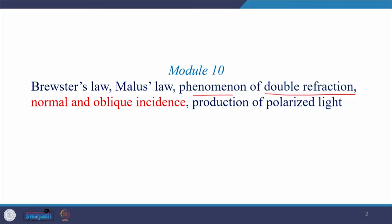Hello everyone, welcome to my class. Today we will talk about normal and oblique incidence. In the last class, we talked about double refraction and the different kinds of double refracting media or birefringent media, which we categorized as positive and negative birefringent media, and also sub-categorized them as uniaxial crystals and biaxial crystals. Today we will learn refraction in these double refracting media.